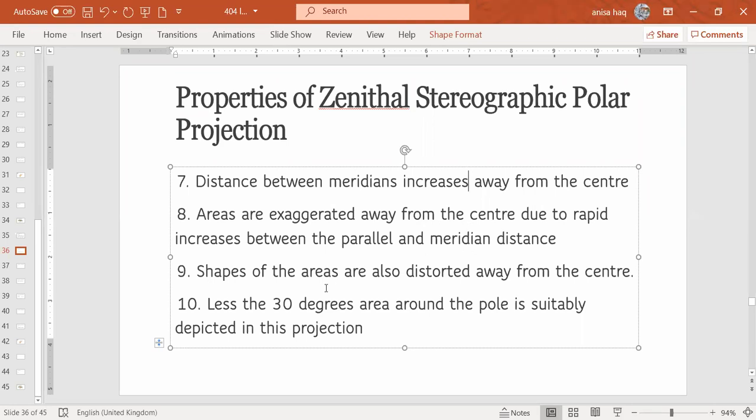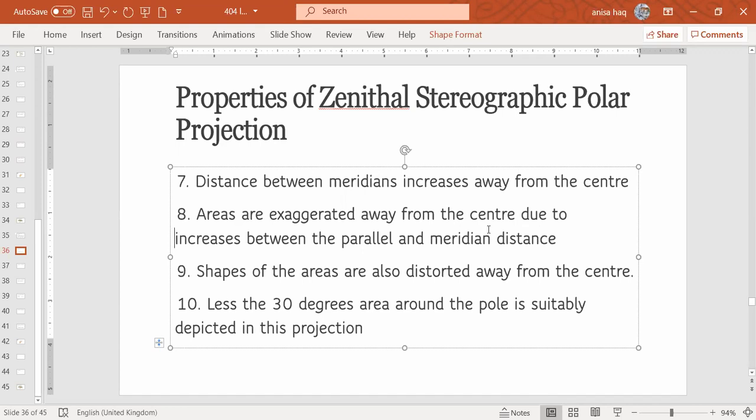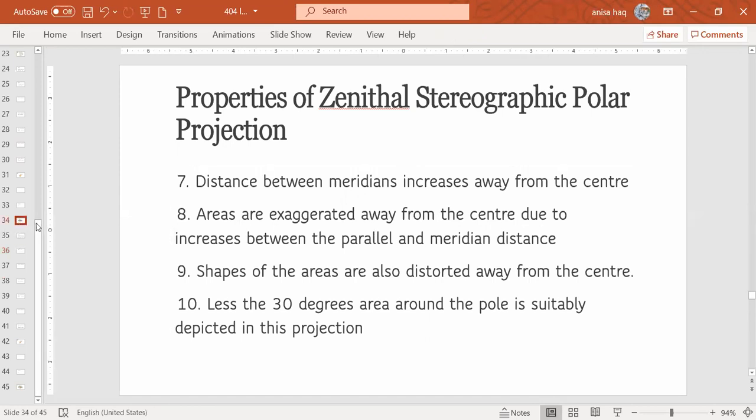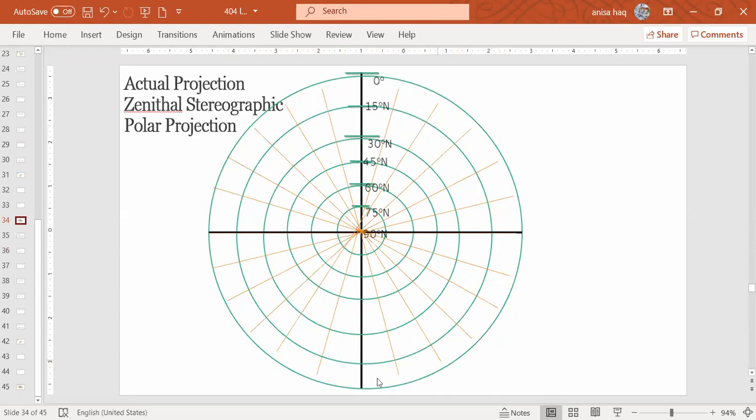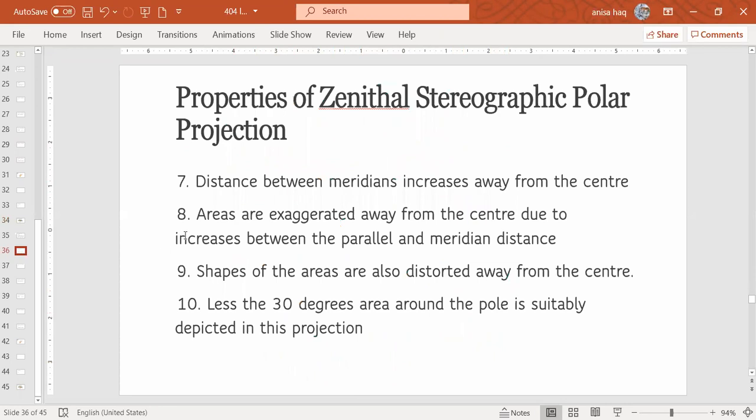Okay, then, the next property is areas are exaggerated away from the center due to increase between the parallels and meridians. Not rapid increase, just increase between the parallels and meridian distance. Just like as you move away from the center, the distance between them keeps increasing. This is why area exaggerates towards the edge of the projection. On the edge of the projection, away from the center, there is exaggeration when it is more than the actual one.